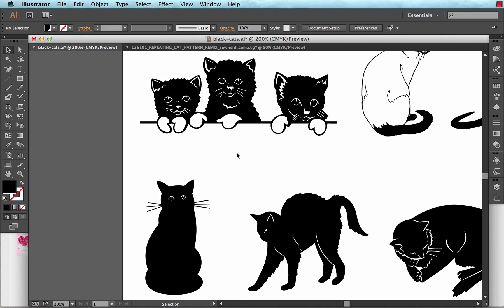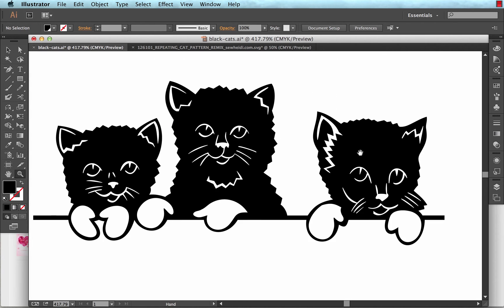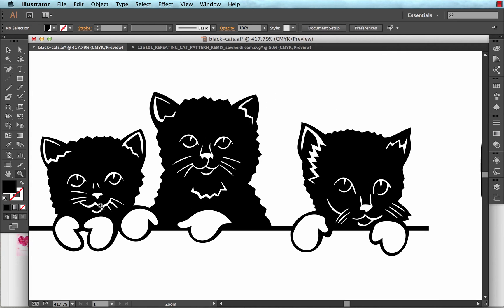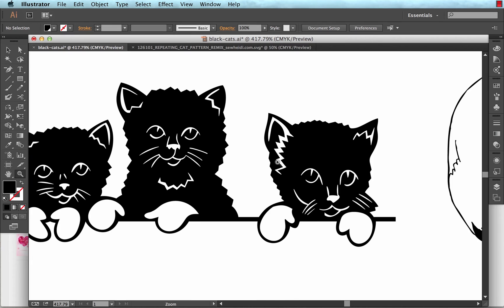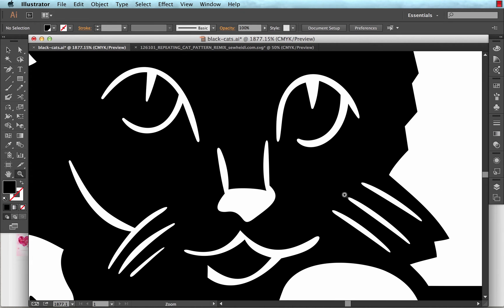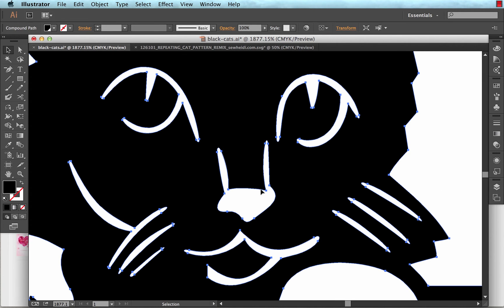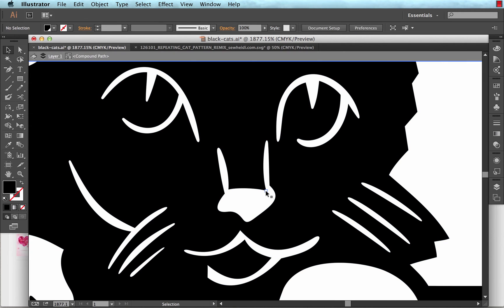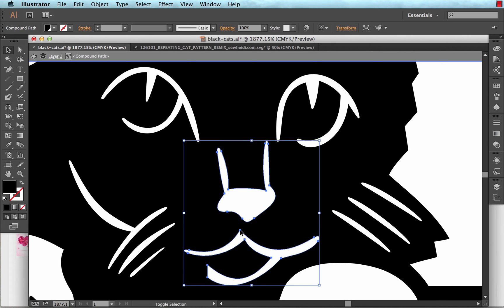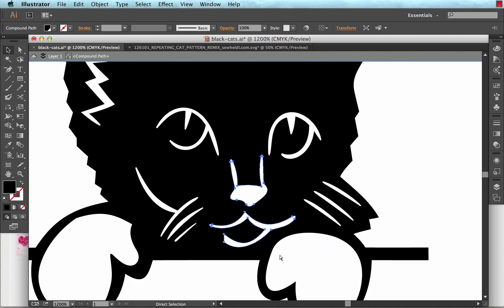And I want a mouth and nose to work with as well. Now I don't want any whiskers because I really like the whiskers that this cat already has. So if I look up here at these three, these two whiskers are already attached. And this one's got a nose with a mouth and the whiskers are detached. So I think that's going to be the easiest one to grab. So again, I'm going to click on this, double click, and grab the nose and the mouth. And I'll copy that.